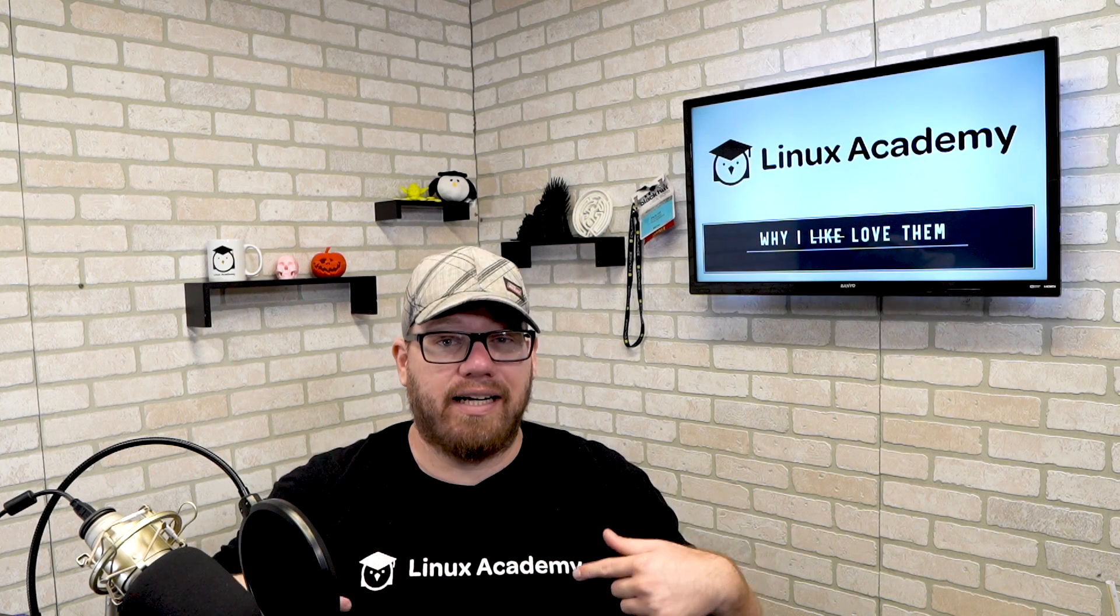What's going on YouTube, this is Zach with IT Career Questions and today I'm really excited to let you know that this video is sponsored by Linux Academy and that's who we are going to talk about today.